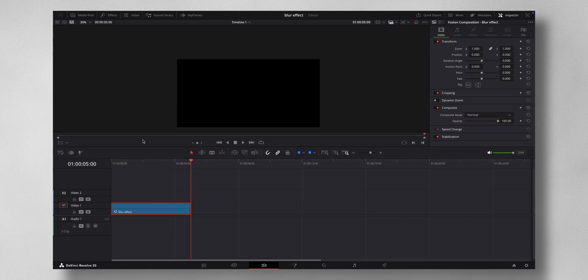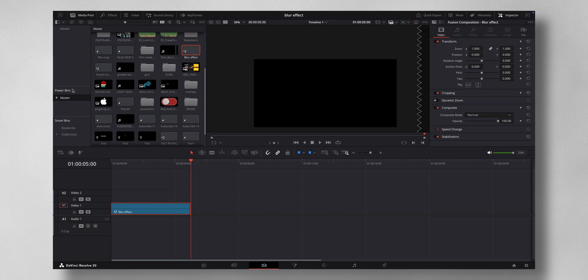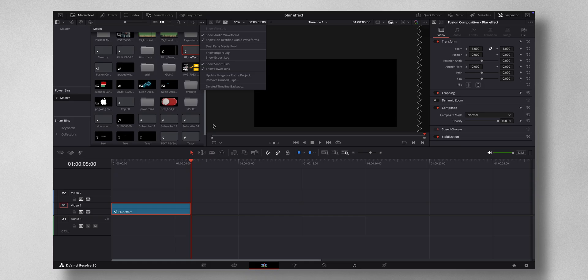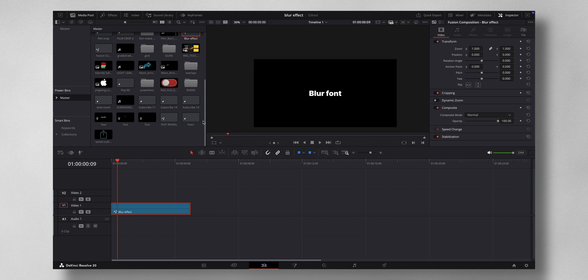You can save this effect. For that, what you can do is come to media pool and select the power bins. And if power bins doesn't show up, just click on these three dots and you can see show power bins. Power bins are very useful because anything that is here you can utilize for all your projects.